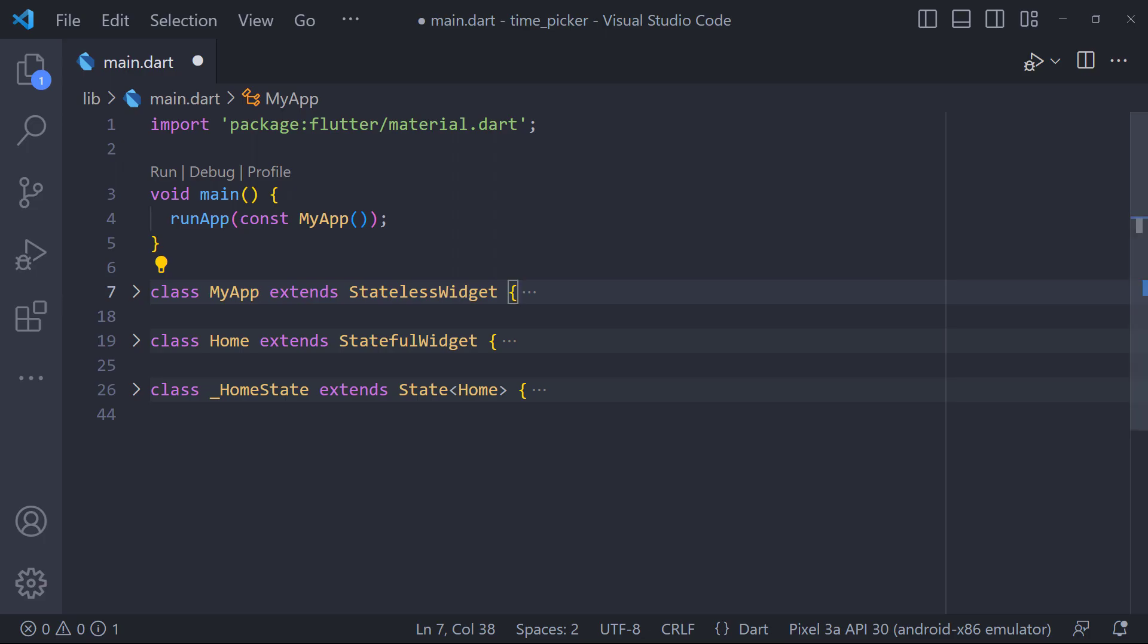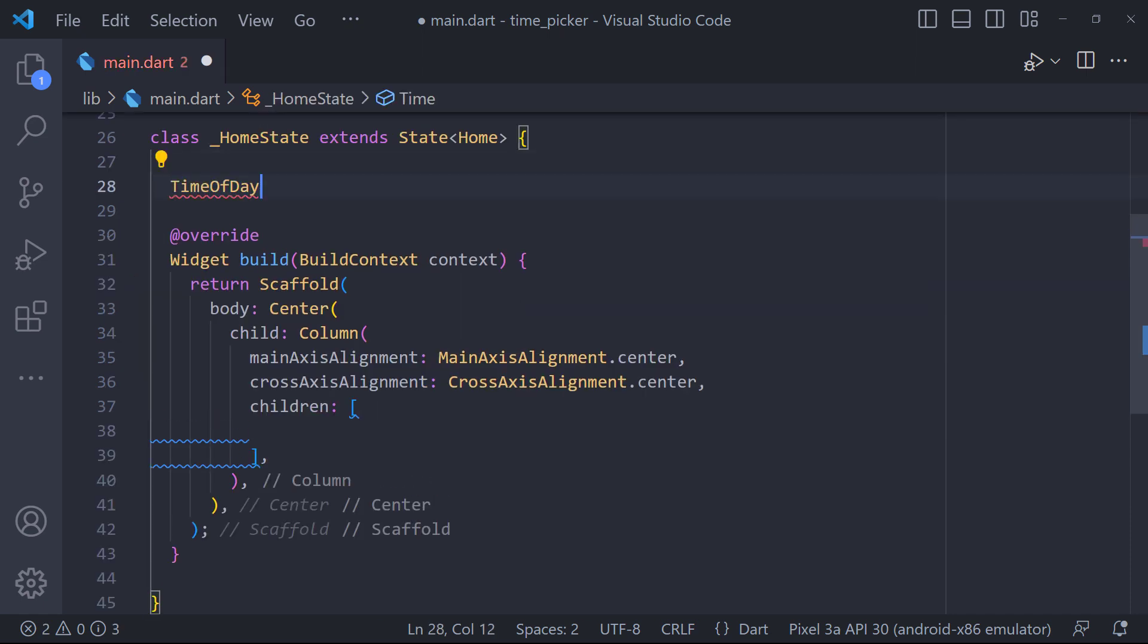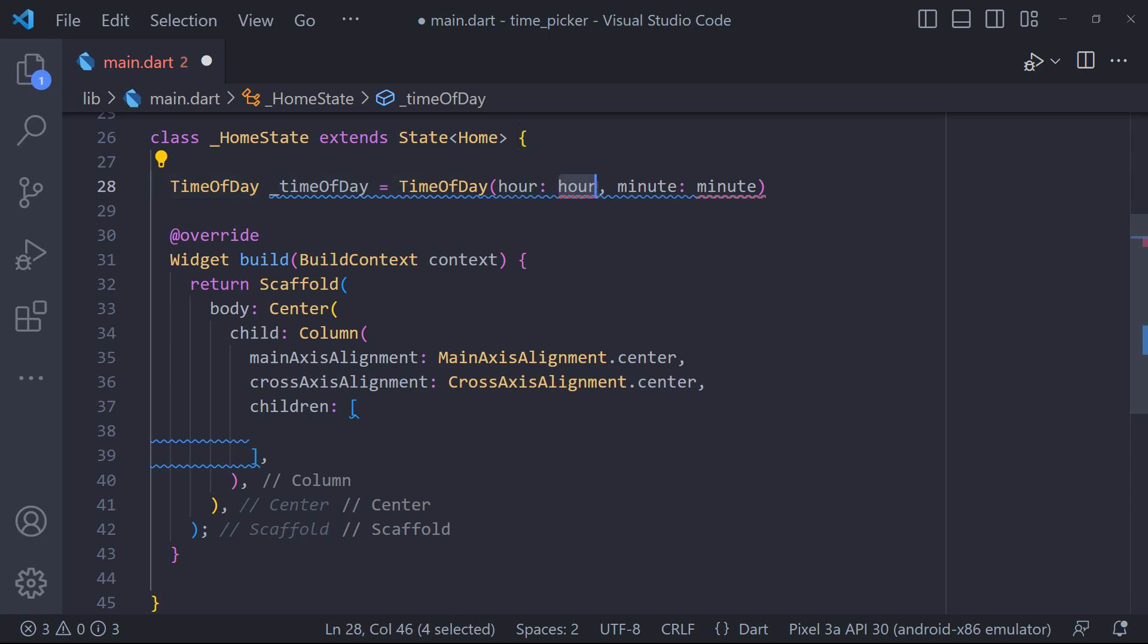Here we need to first import the material.dart package. We have the TimeOfDay class which is representing a time during the day. First we define a TimeOfDay class object with the hours and minutes.